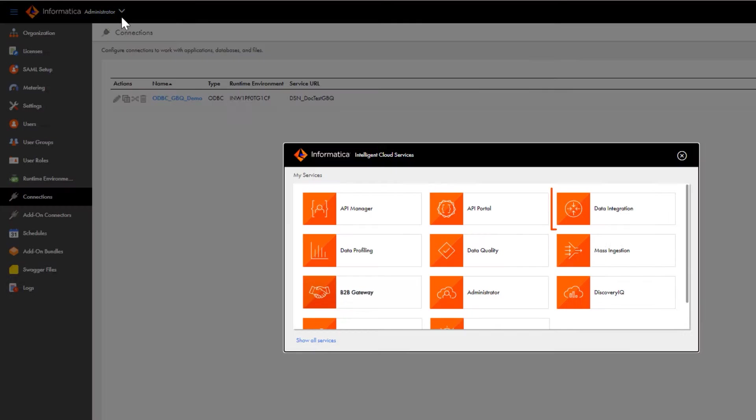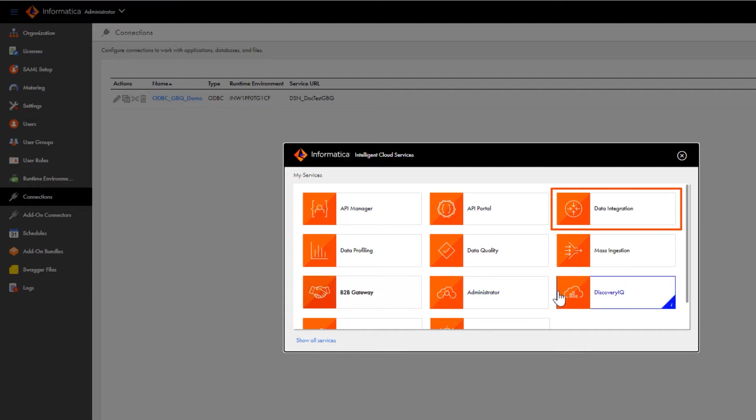In Informatica Intelligent Cloud Services, go to the My Services page and then open Data Integration.